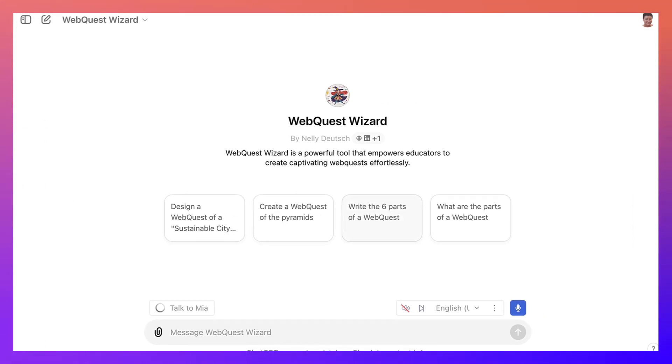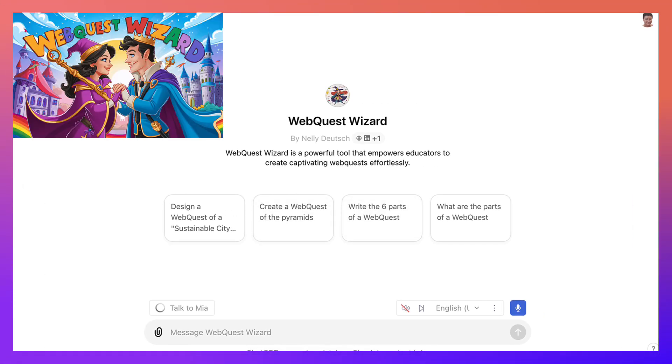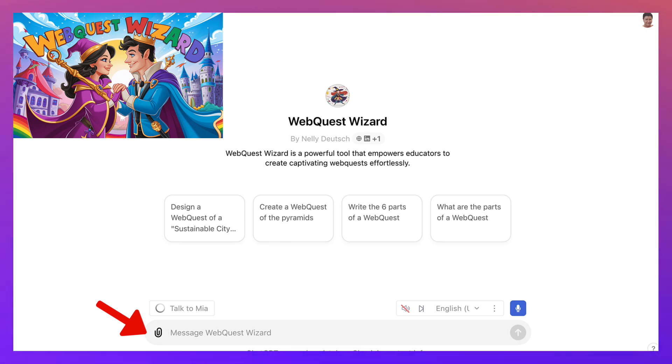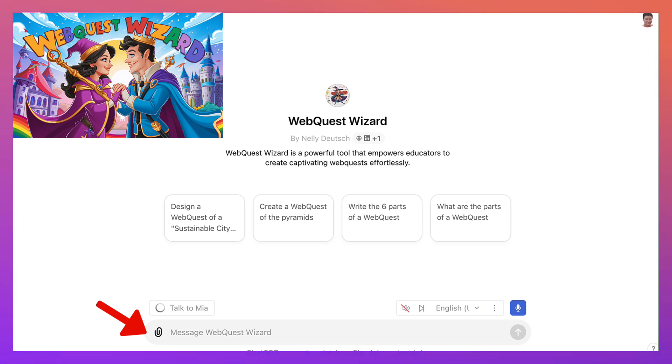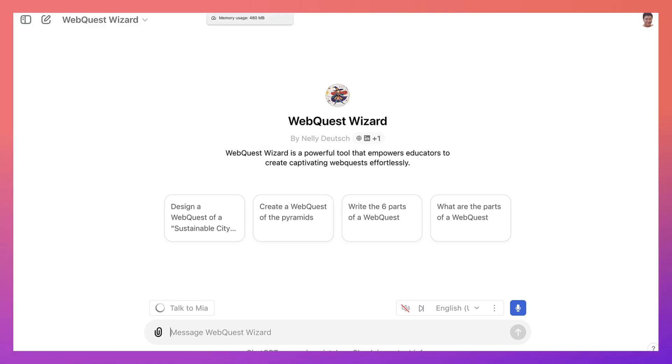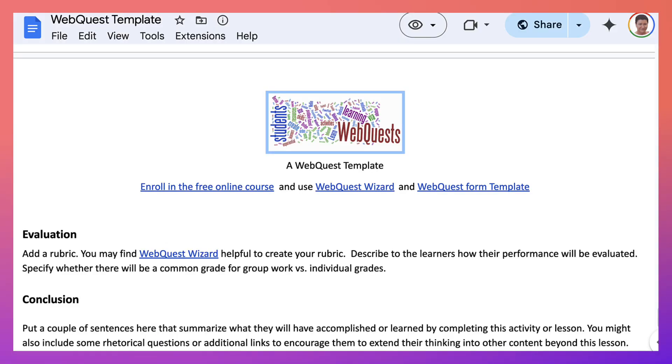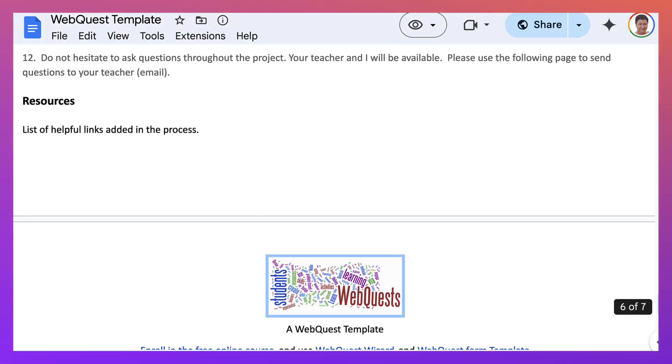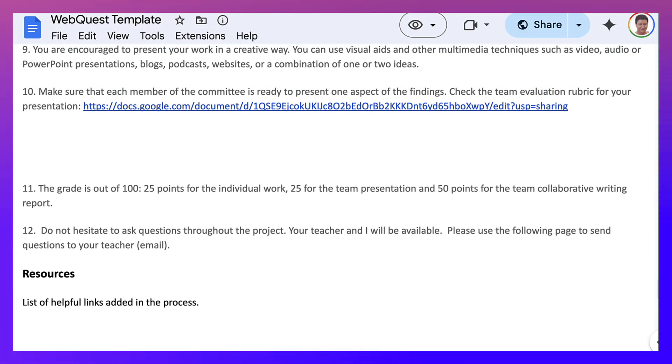You can ask for it to provide a rubric and a table format or any of the steps or blocks, as I call them. So it can do everything for you. Let's go back to the top now. And we're going to go to the course. But before we do, let's take a look at the WebQuest form template.